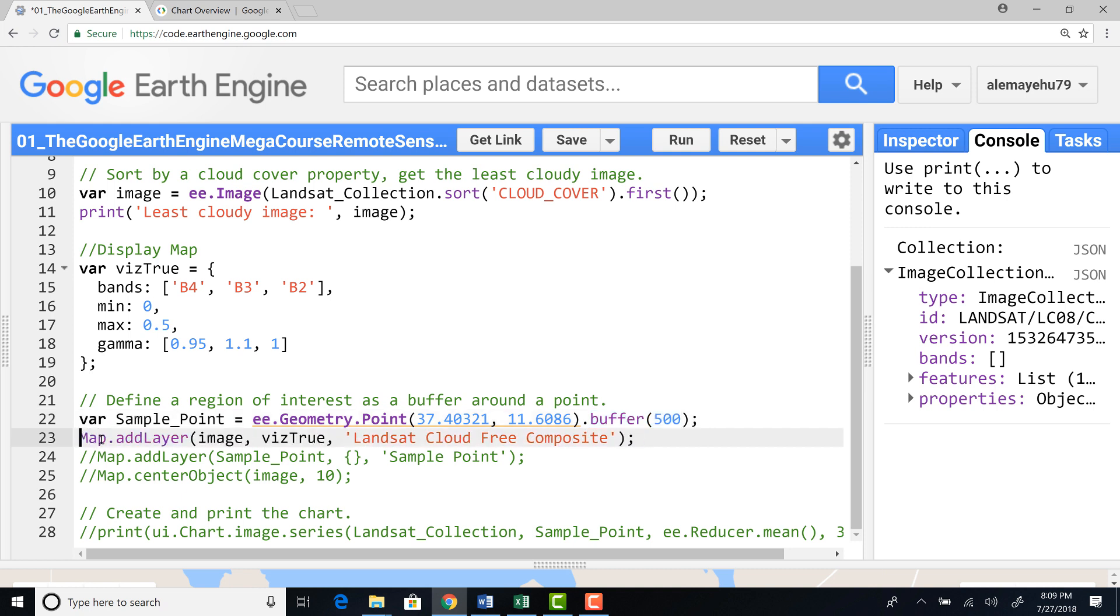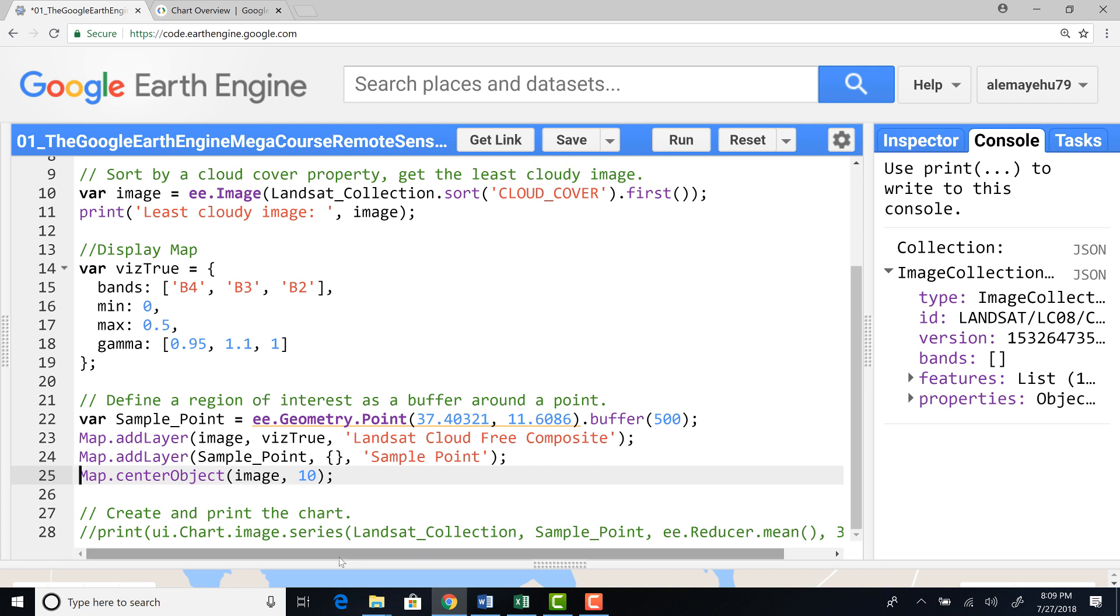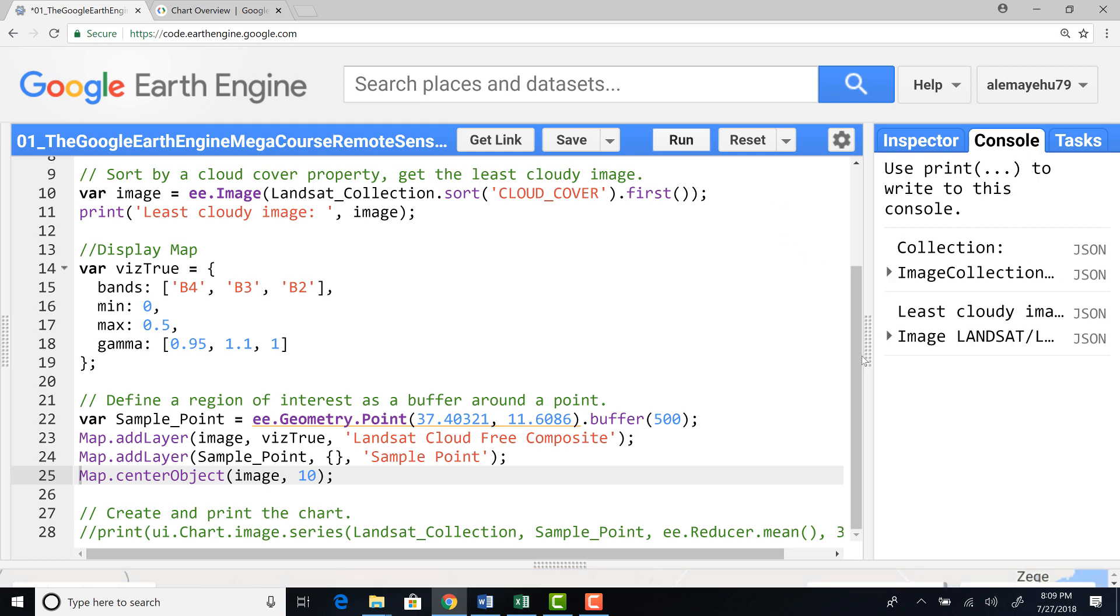And let's display the image, the cloud free image. And also let's display our sample point with a buffer of 500 meter. And finally, let's adjust the zoom level so that we focus on this study area. And let's run the script.